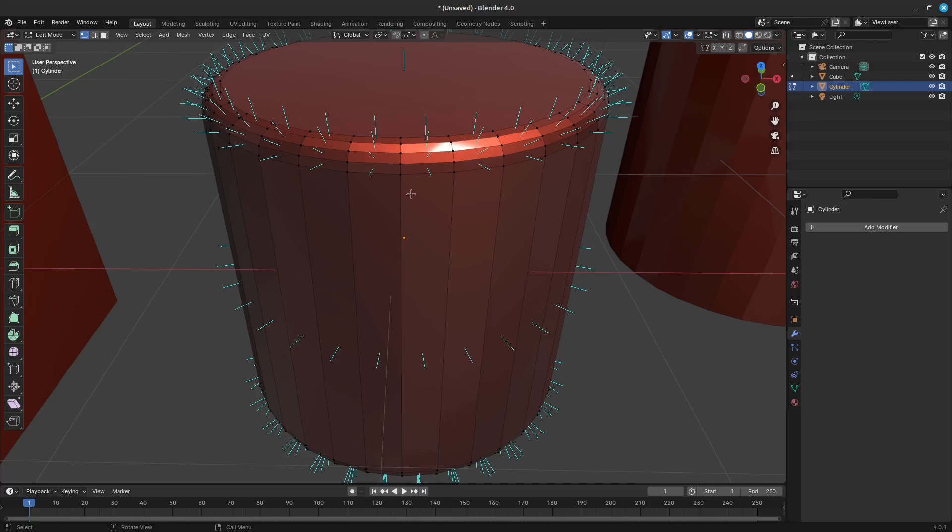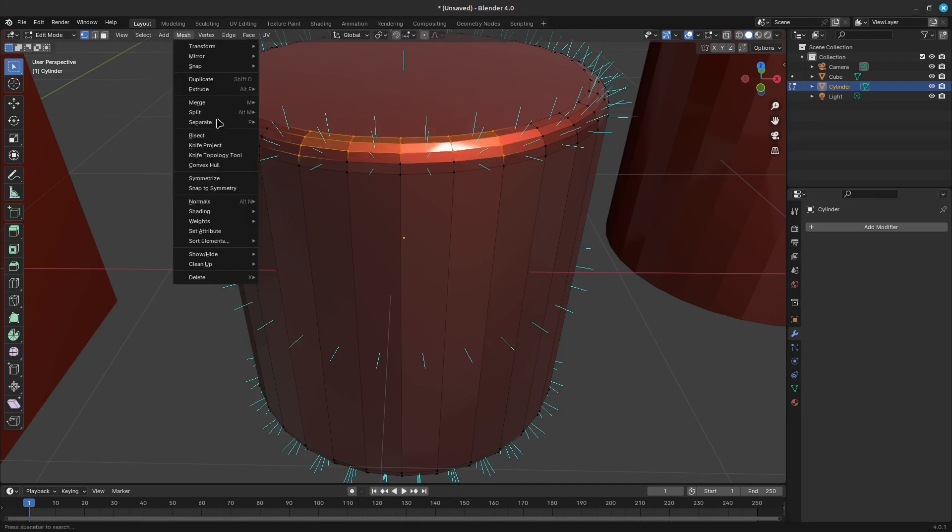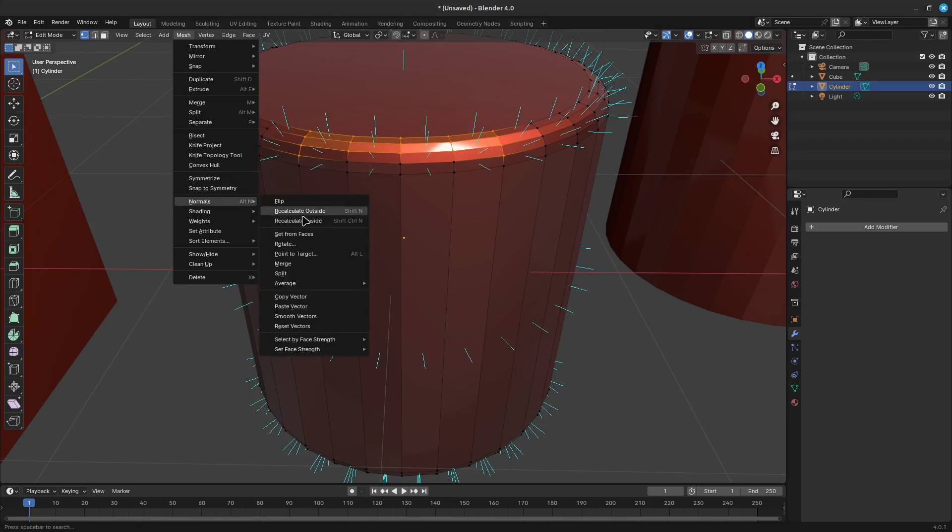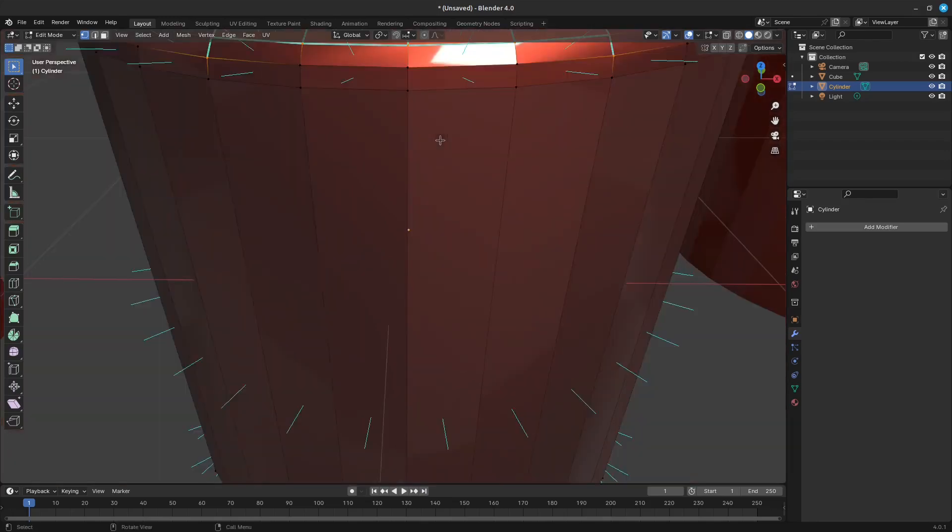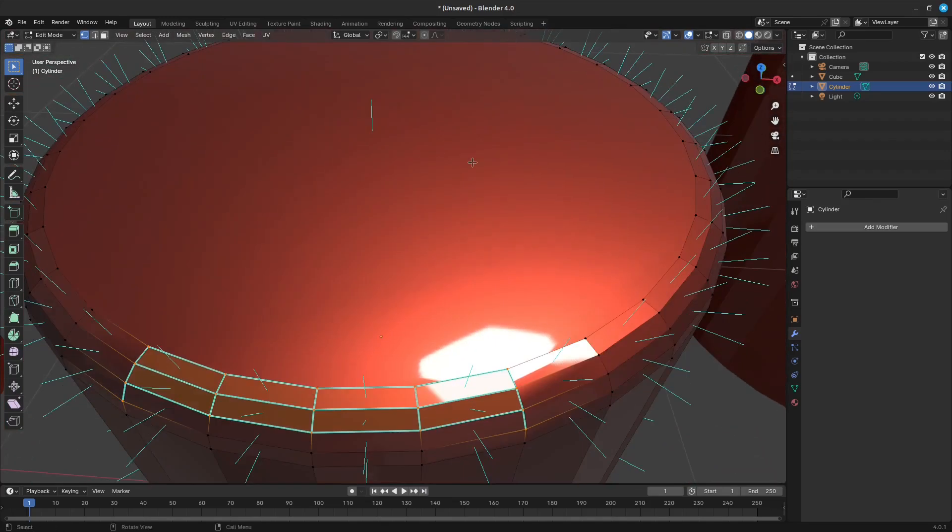Make sure that you are in edit mode. Then go to mesh normals split. This has the side effect of enabling auto-smooth as that is necessary to use custom normals.